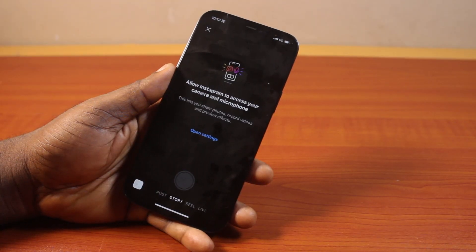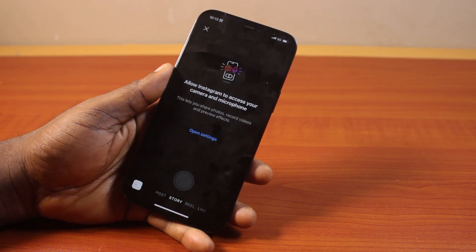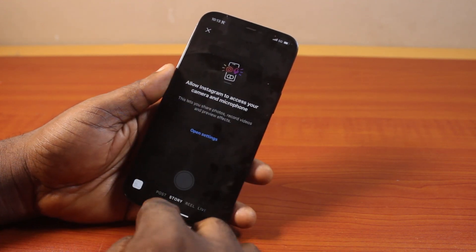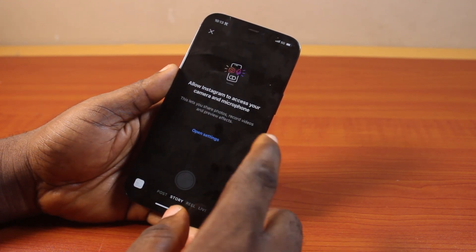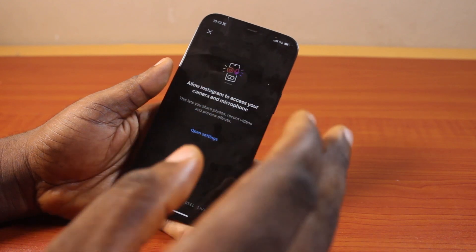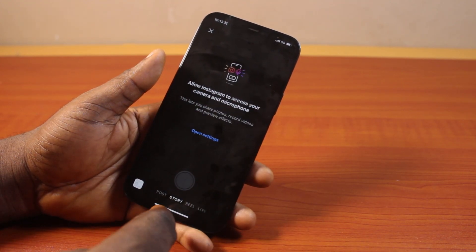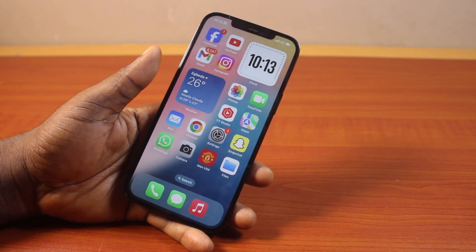In this video, I'll detail how to fix allow Instagram to access your camera and microphone on iPhone in iOS 18 or iOS 17.5. So if you're trying to record stories on your Instagram app and all you see is 'you need to allow your Instagram account to access your camera or the microphone,' this video is going to work for you.